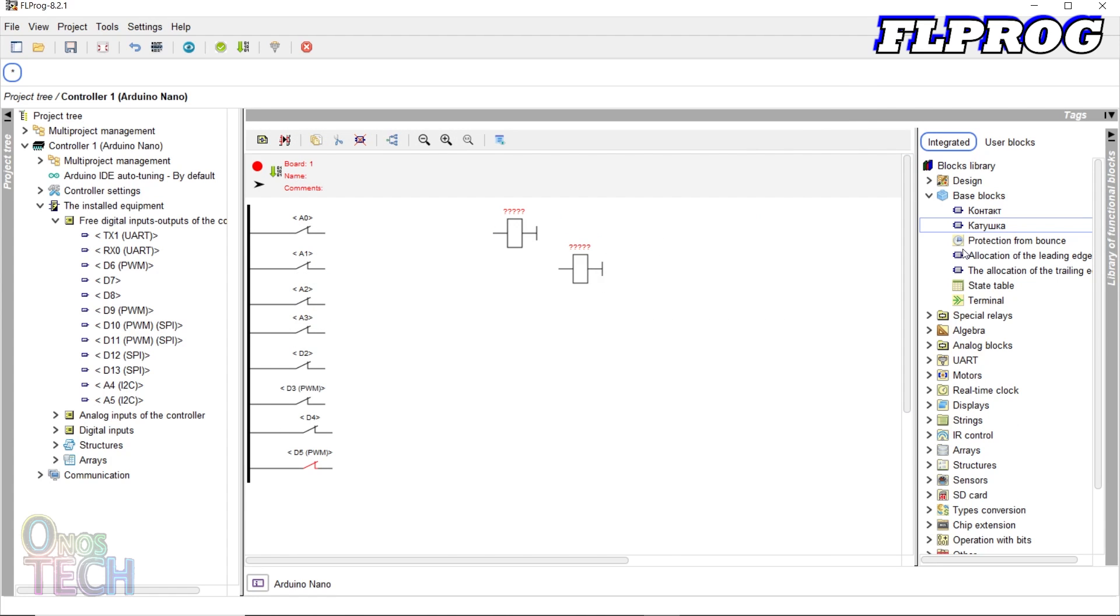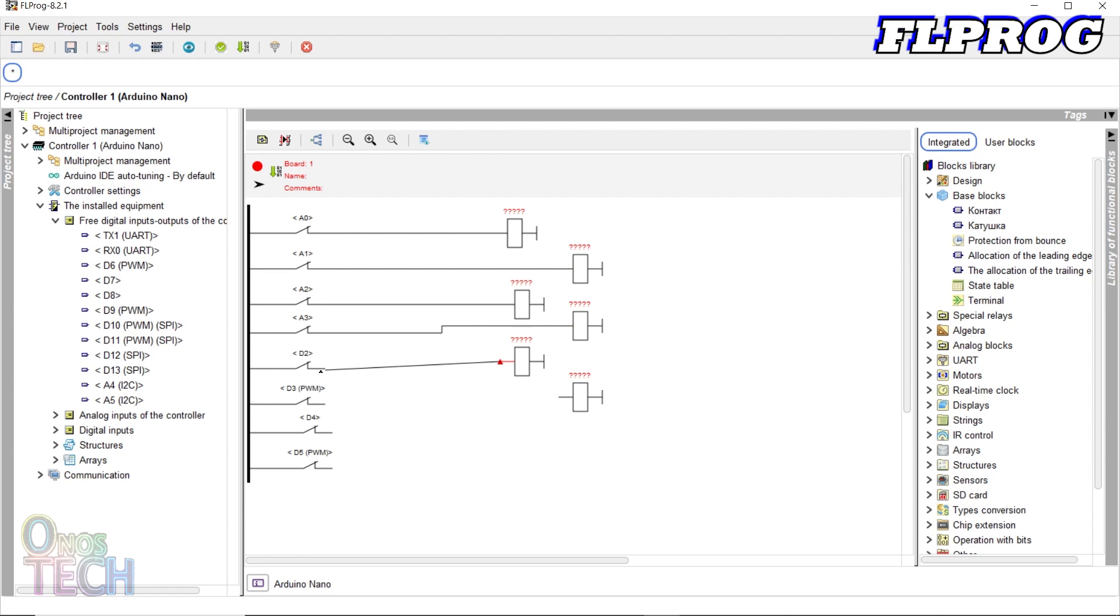Insert and connect six coils to the respective contacts. Also connect pins D4 and D5 contacts to the last coil.